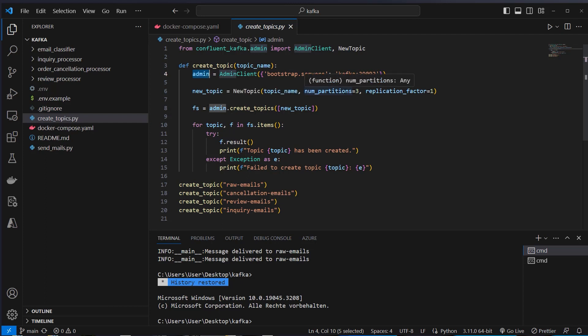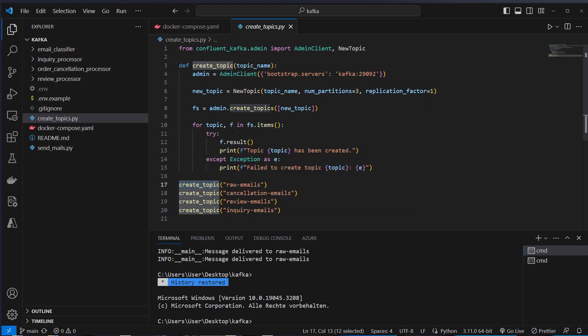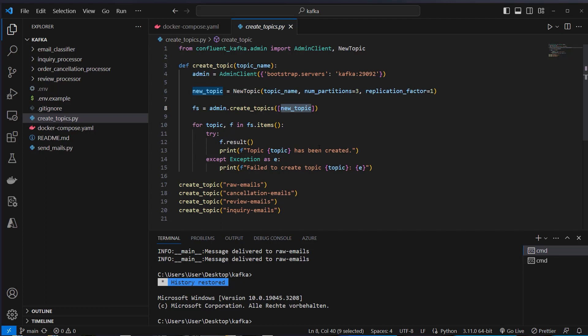Then we have got this admin class and with this admin class we can create a new topic and we can tell how many partitions it should have and how many replicas it should have. And then we can use the create-topic function or method here from the admin class, actually it has the same name as the function I defined here but it doesn't really matter because this is related to the admin class and here we've got a list of topics. We could also pass it here as list but I think this is fine to make it in a loop. And here you can see we've got four topics.